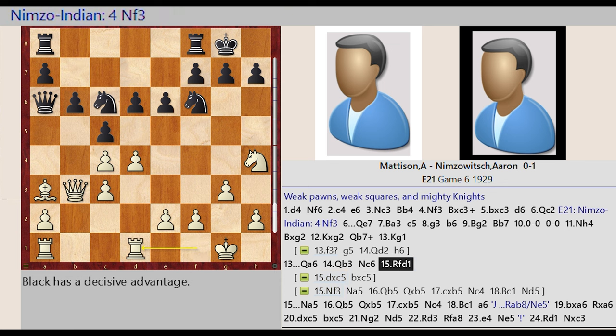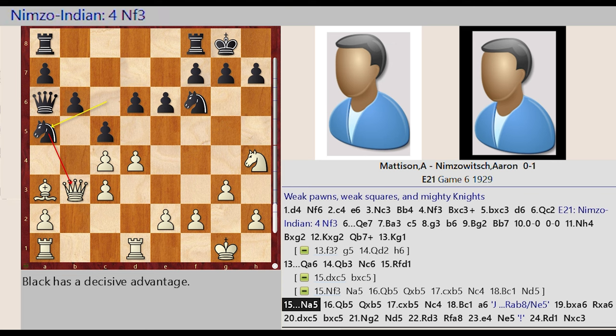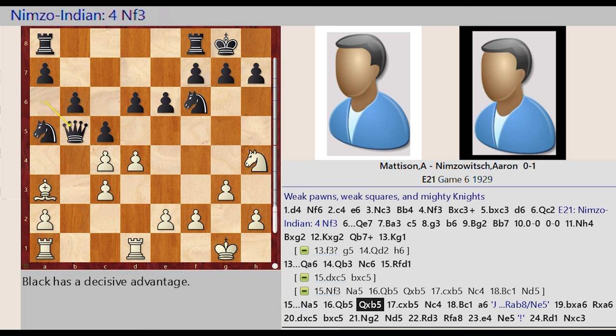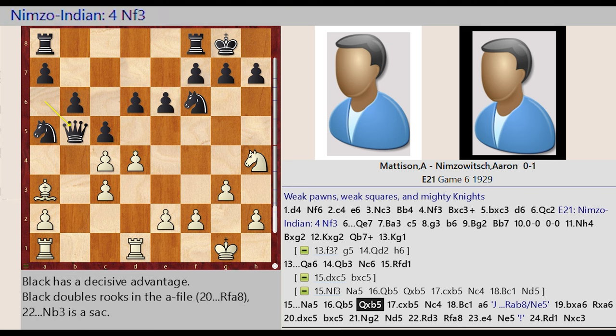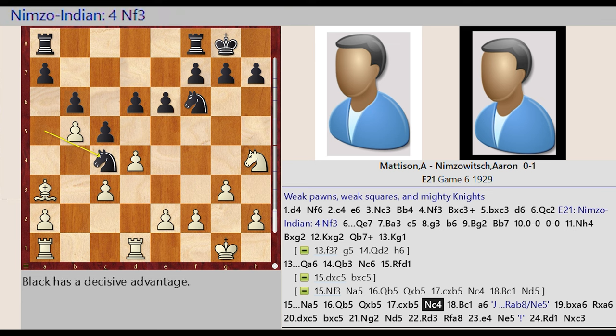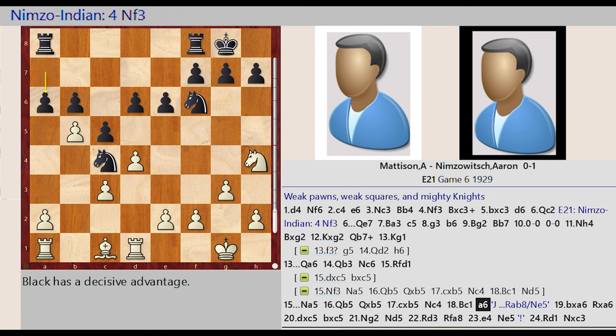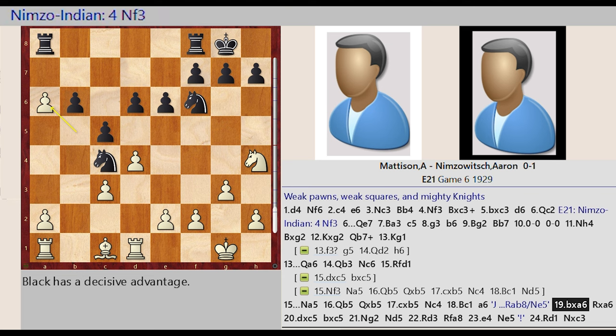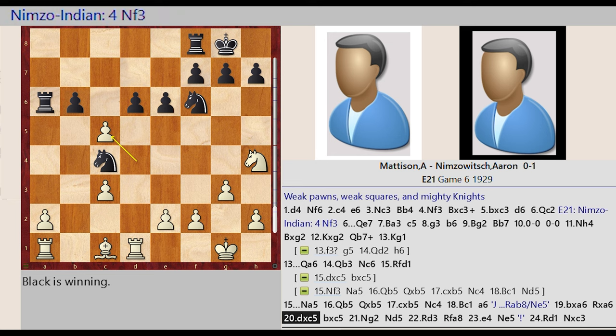Rook F1 D1 Knight C6 A5 Queen B3 B5 Queen A6 Takes on B5 C4 Captures B5 Knight A5 C4 Bishop A3 C1 A7 A6 Rook A8 Captures A6 D4 Captures C5 B6 Captures C5